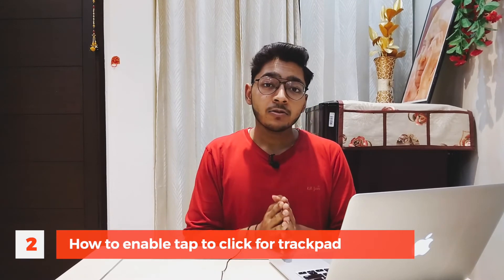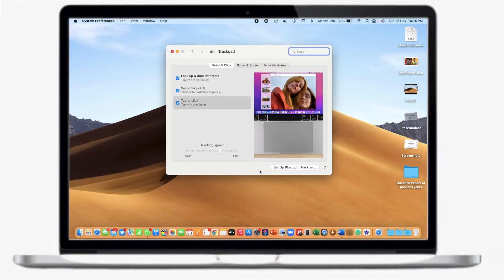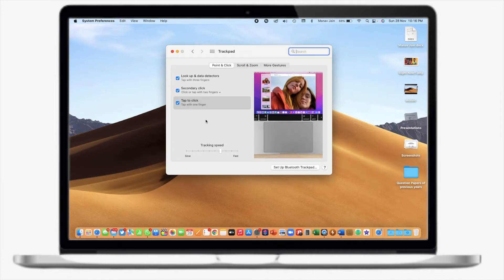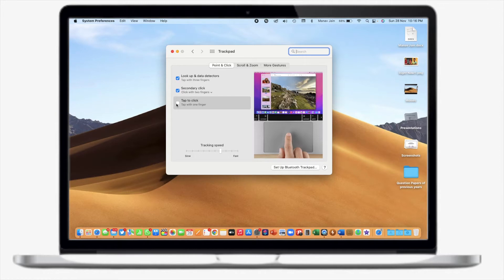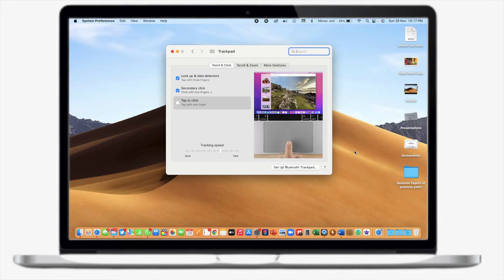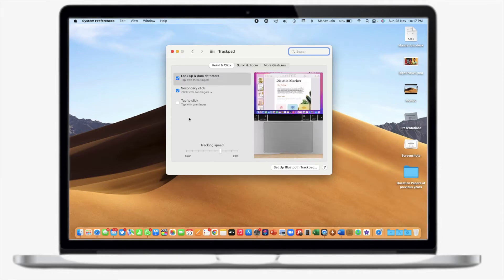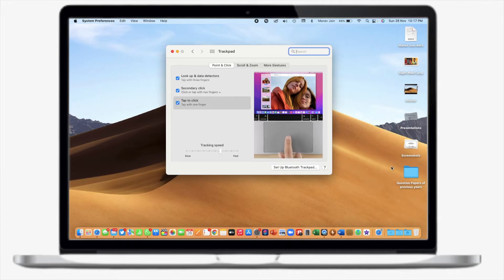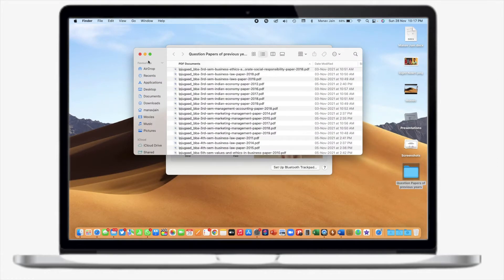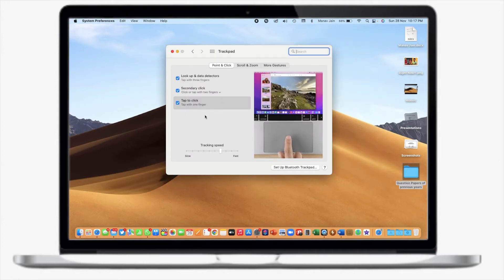The second tip is how you can enable Tap to Click on your trackpad. In the same Trackpad section, you can enable Tap to Click. By default, when you set up a new Mac, this option is unchecked. Tap to Click means you can open any application or folder with just a single finger tap on the trackpad — no need to physically press down. Once I check this option, as you can see, my folder opens perfectly.